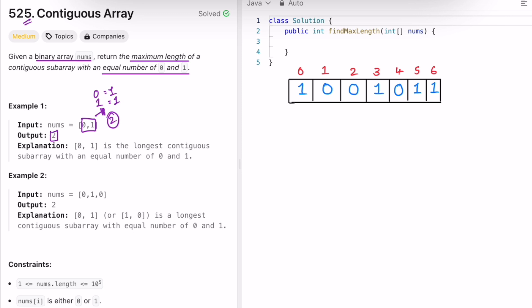In another example, there are multiple probable answers — each has an equal number of zeros and ones with the same length of two, so two will be the max length.